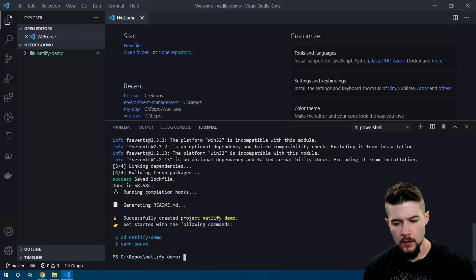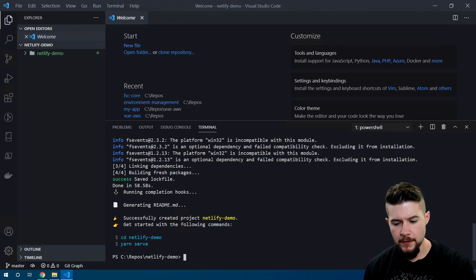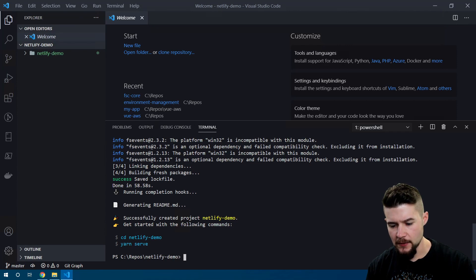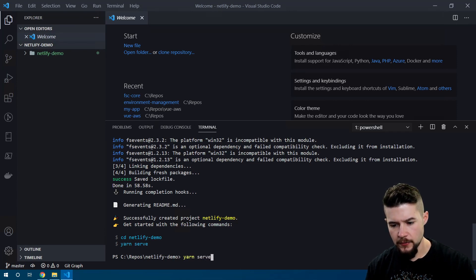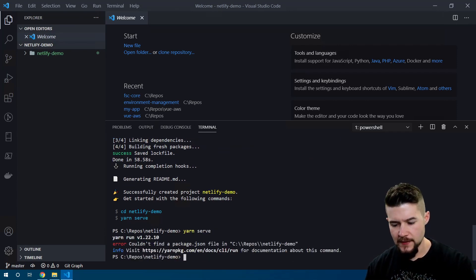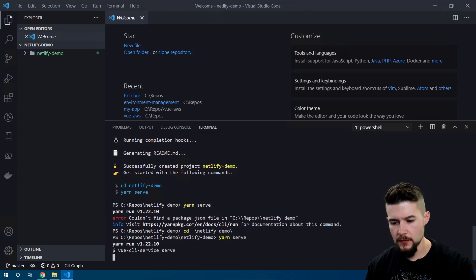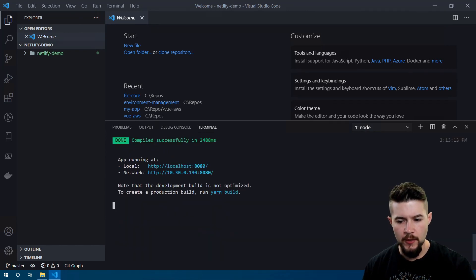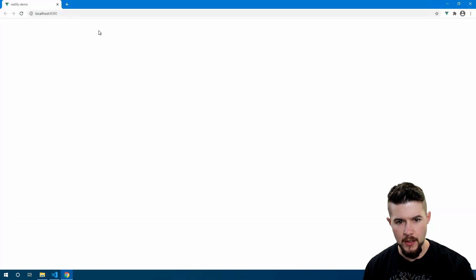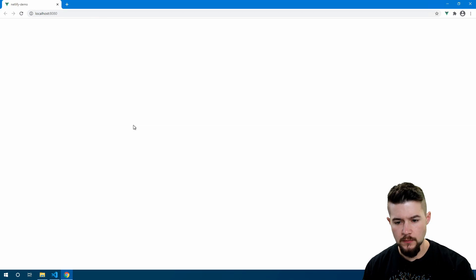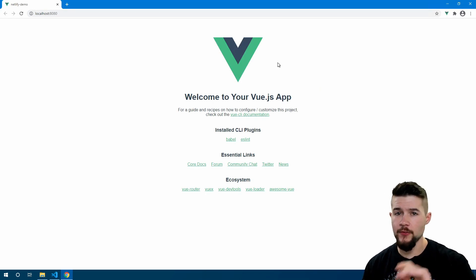Alright, so it looks like our Vue app is finished being built. Let's test it out in the browser just to take a look at it. I'm going to type in `yarn serve` — it would help if we change into the right directory first, so let's `cd` into netlify-demo and now let's try `yarn serve`. It looks like we're running on localhost 8080, so I'm going to Ctrl+click to open it in Chrome.